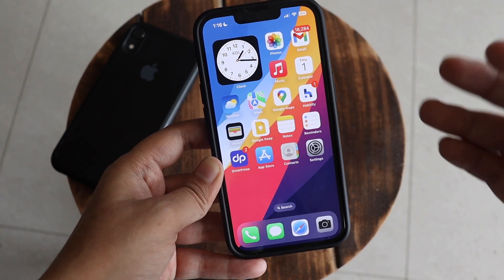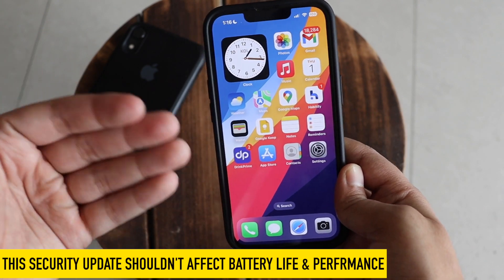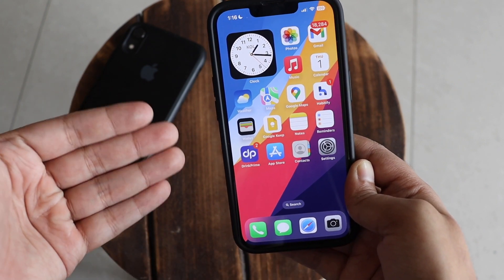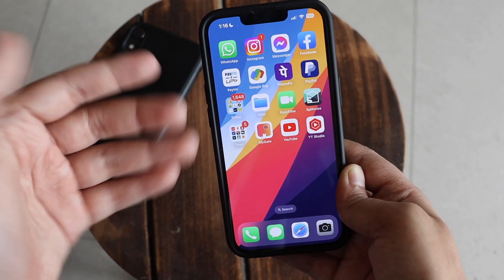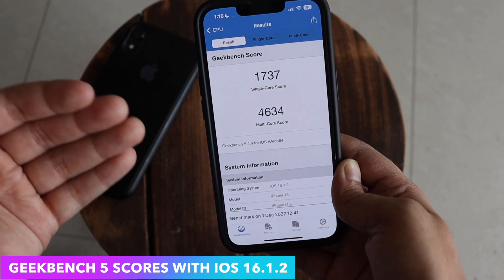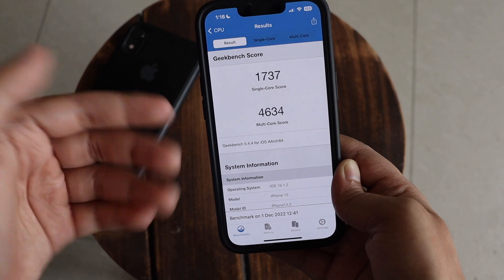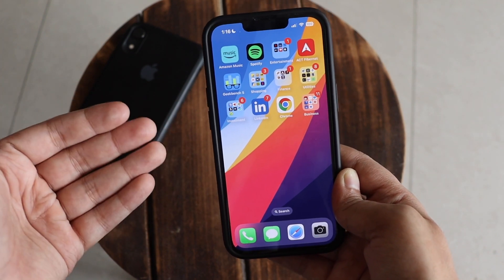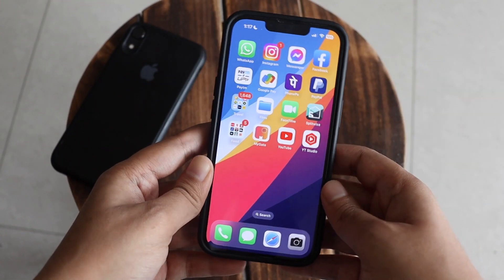I would definitely say yes to updating to iOS 16.1.2 because it is a security update and shouldn't negatively affect battery life or performance. I can't fully comment on battery and performance yet since I just updated a few hours ago — I'll have a follow-up review this Sunday. For Geekbench 5, the single-core score came in at 1737 and the multi-core score at 4634, which are good results.